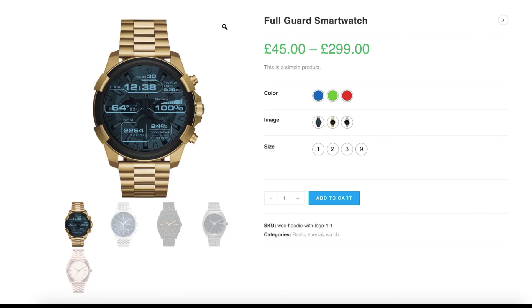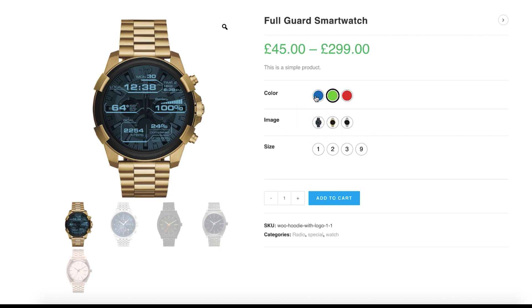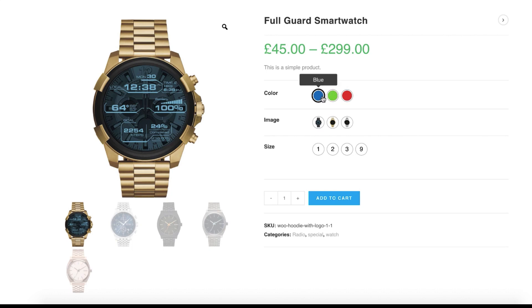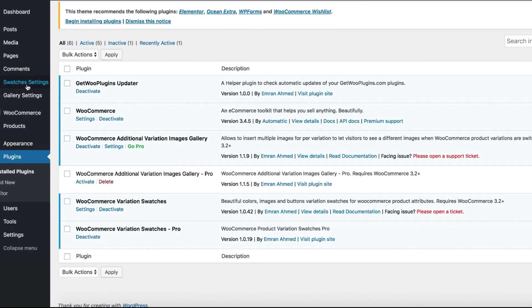Hi there, welcome to Get Your Plugins tutorial series. Today I'm going to show you how you can control variation swatches size in the product and shop archive pages according to your need. For demonstration purposes, I have created a variable product. You can notice the variations of this product are in default size currently.